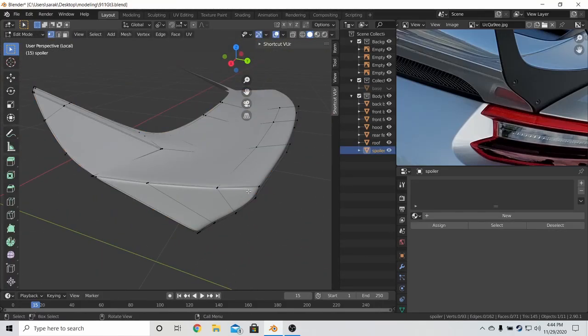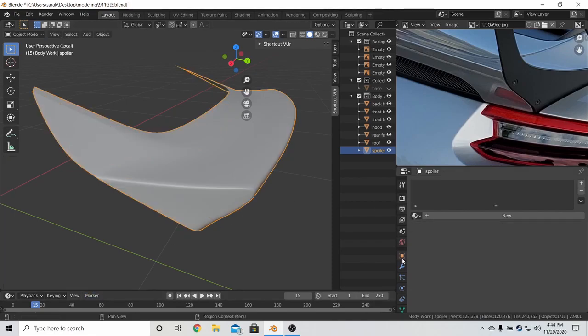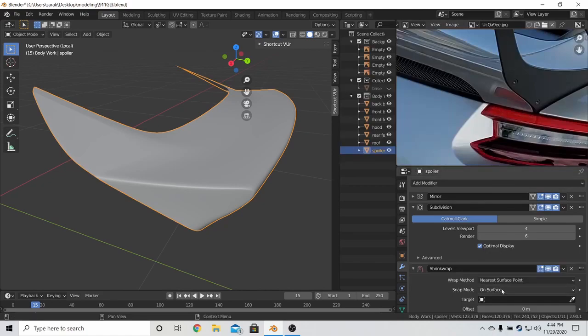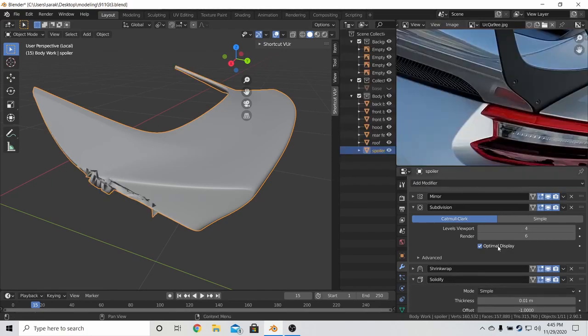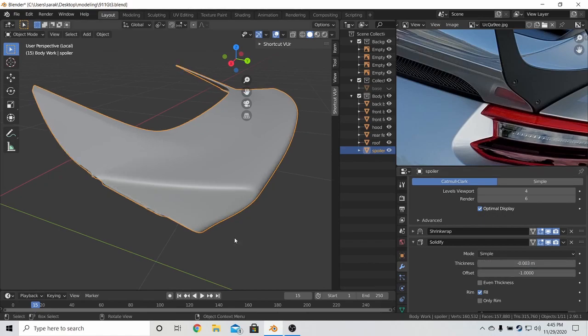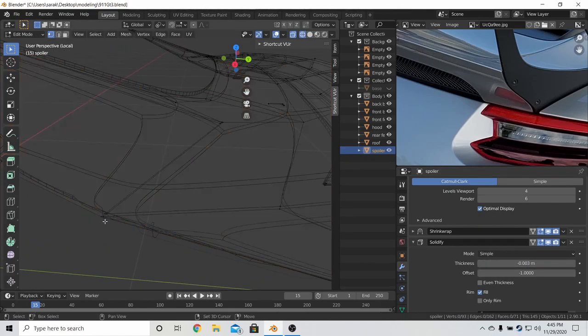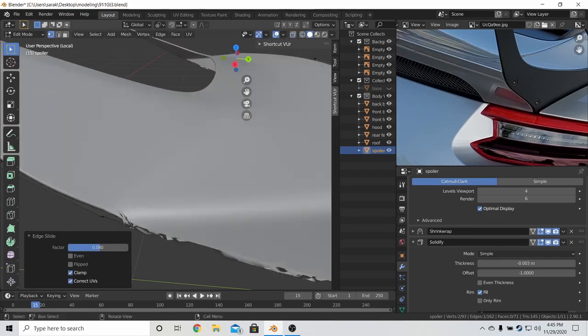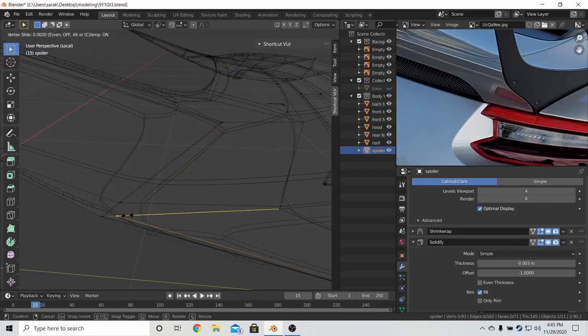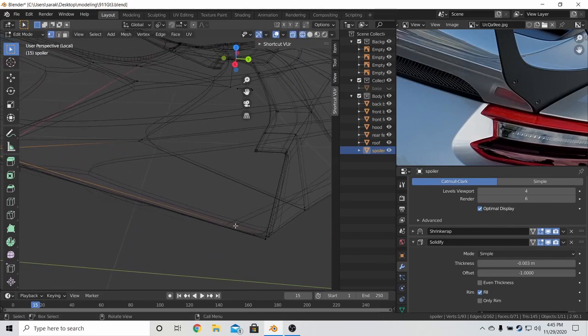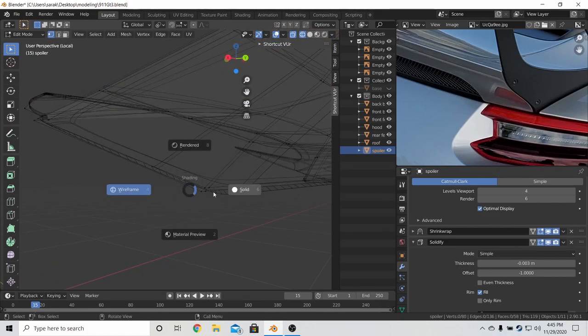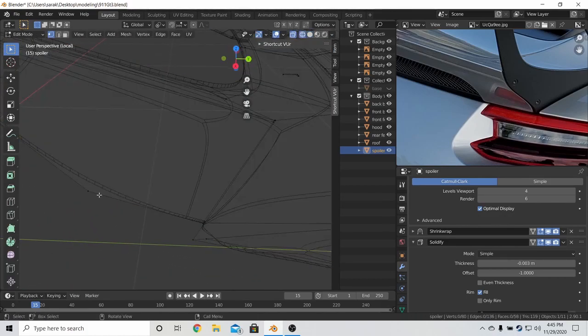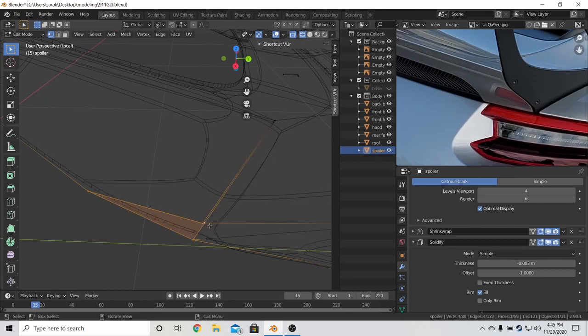And then after, recalculate the normals to face the other way. And then add the shrink wrap to base and add the solidify that's minus 0.003. And then any shading issues here, just slide them back. Let's get rid of that row first.